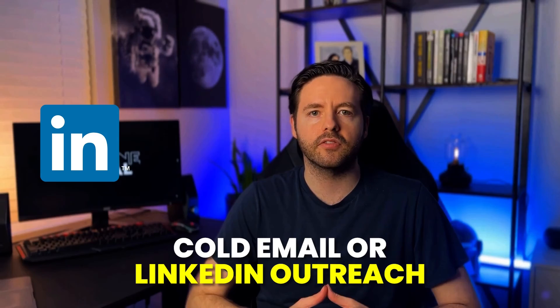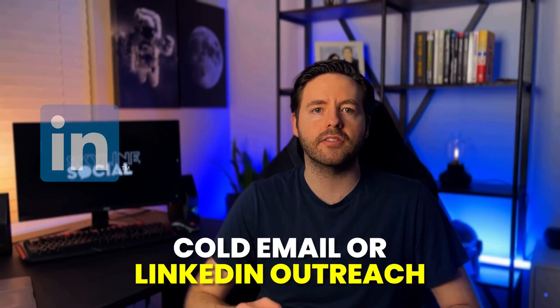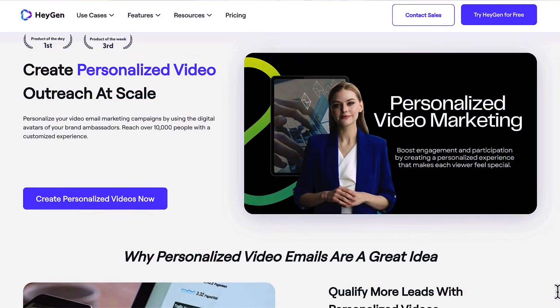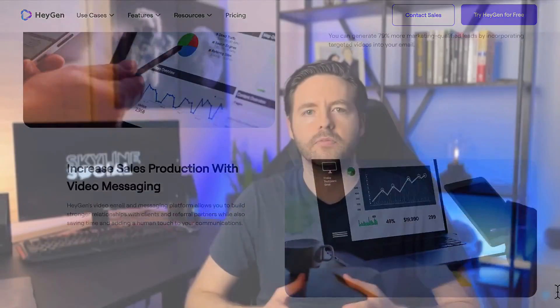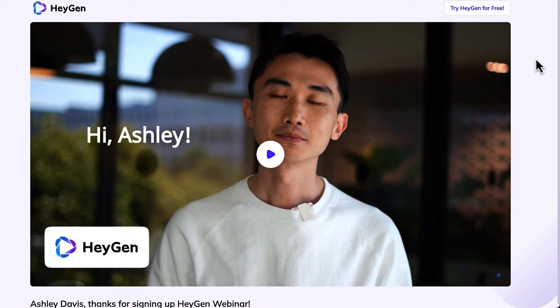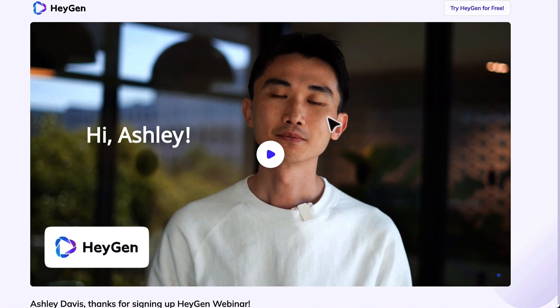One more way to use this technology is by using video to help you generate and convert more leads. For example, if you do cold email or LinkedIn outreach to get clients, you could use your AI avatar to create more personalized videos for your leads at scale. When I registered for one of HeyGen's webinars, it created a video automatically to welcome me — using my name in the text and saying my name out loud — so imagine doing that kind of personalized outreach at scale.